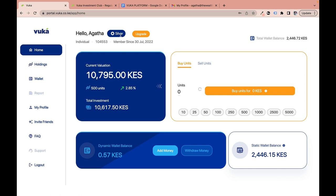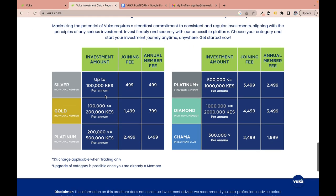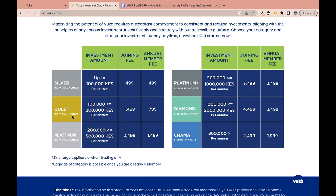Next to the Silver membership button is an orange 'Upgrade' button. Vuka has six types of memberships: Silver, Gold, Platinum, Platinum Plus, Diamond, and Charmer. Each membership level has an associated investment amount, a joining fee, and an annual membership fee.